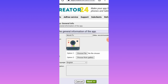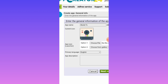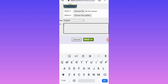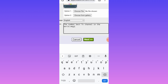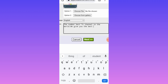Next, let's add the app description. I'll write: 'The number one best channel in the world — we give you the best service.' After you are done with the description, tap Next and it will save your progress.